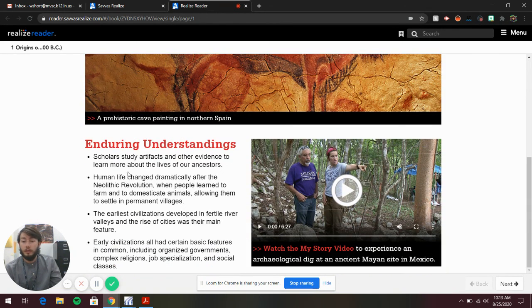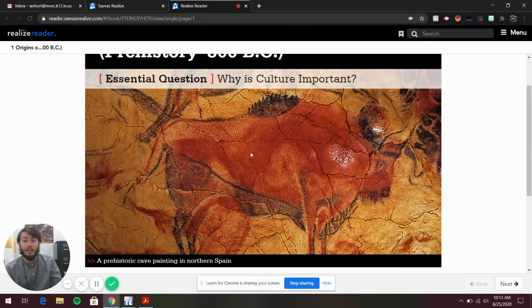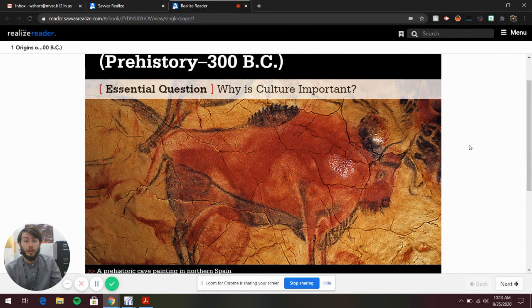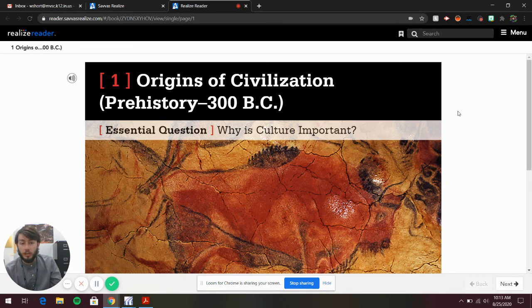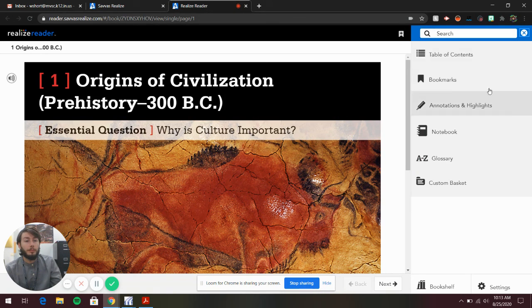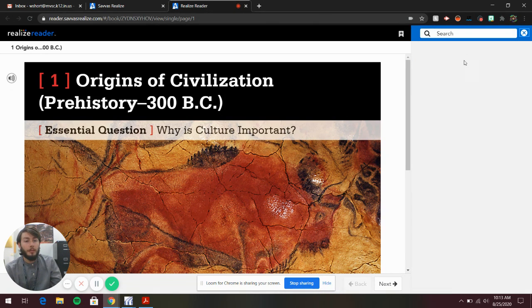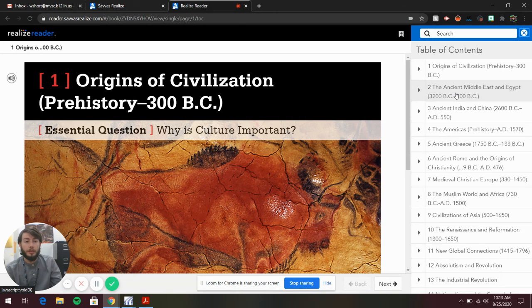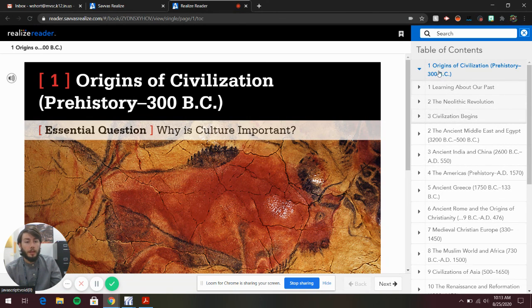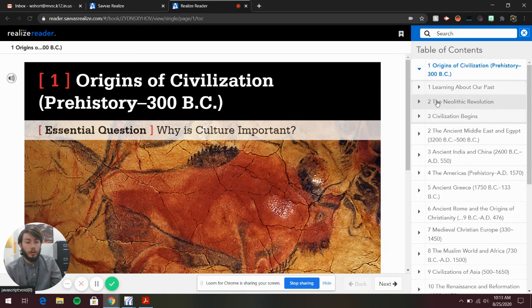This is verbatim, word for word, exactly as the physical textbook looks. To get to Chapter 1 Section 2, go up here to Menu, then Table of Contents. It's going to take a second to load. Then this is Chapter 1 Section 2.